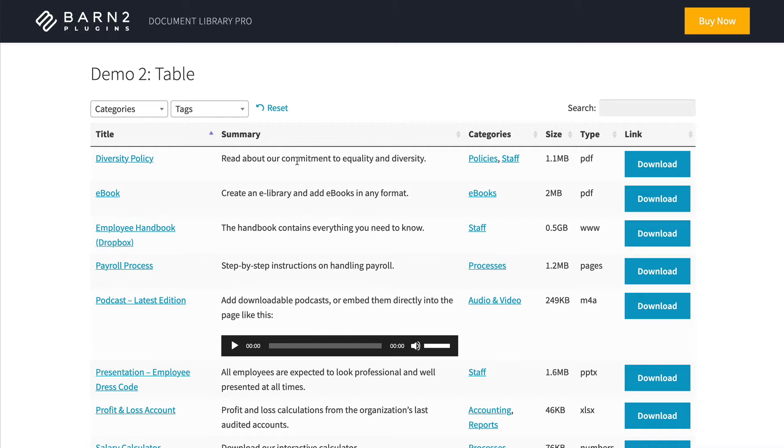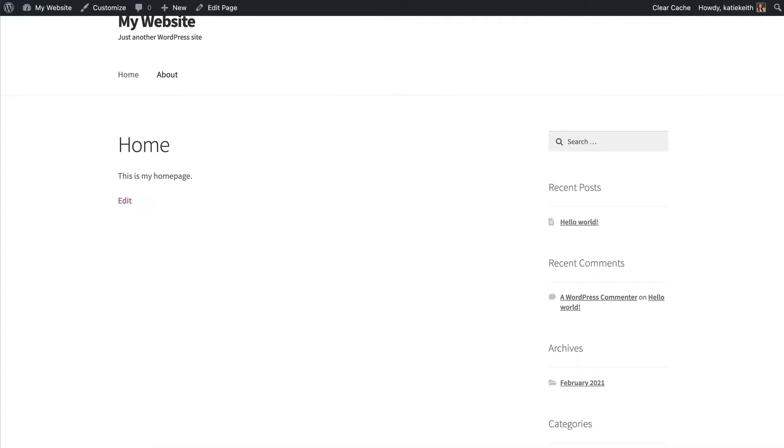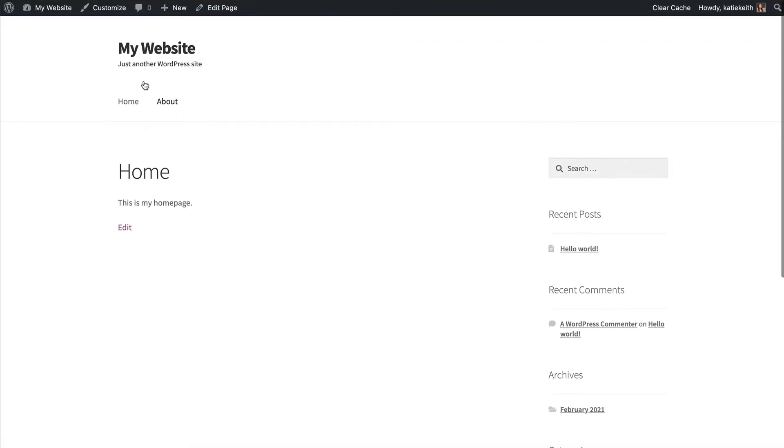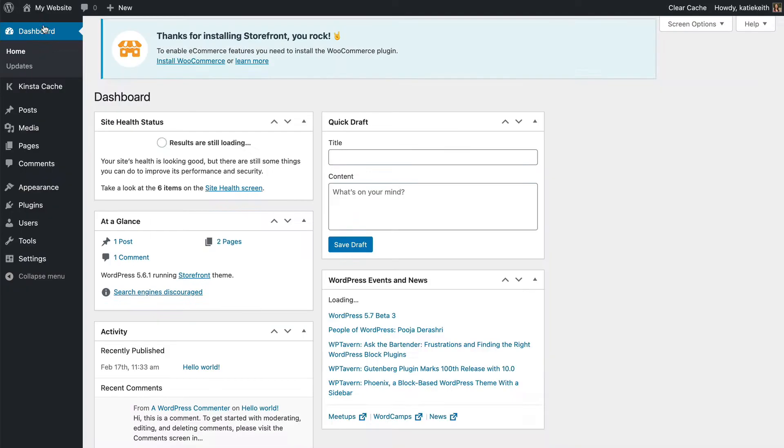Next, I'll show you how to set it up. So we'll go into the WordPress admin for our website. And then we go to Plugins, Add New.